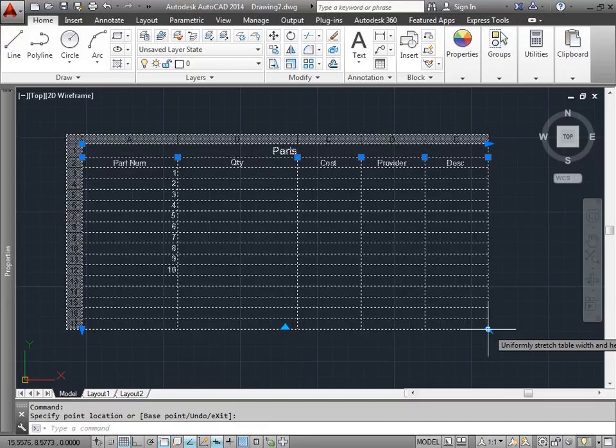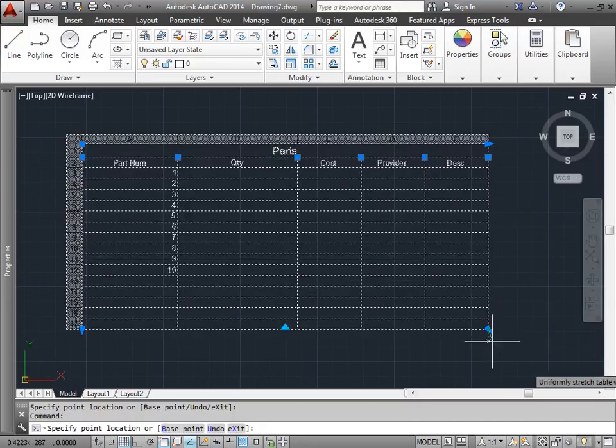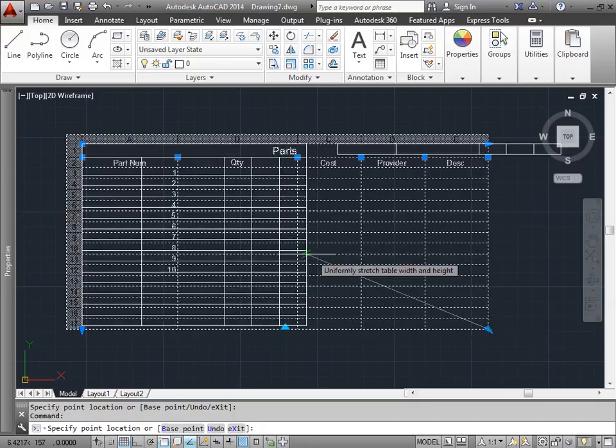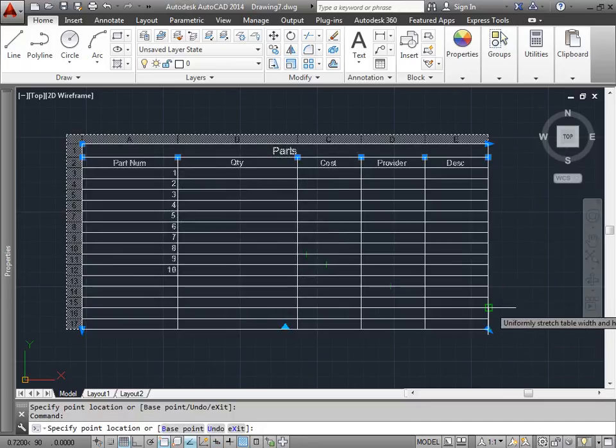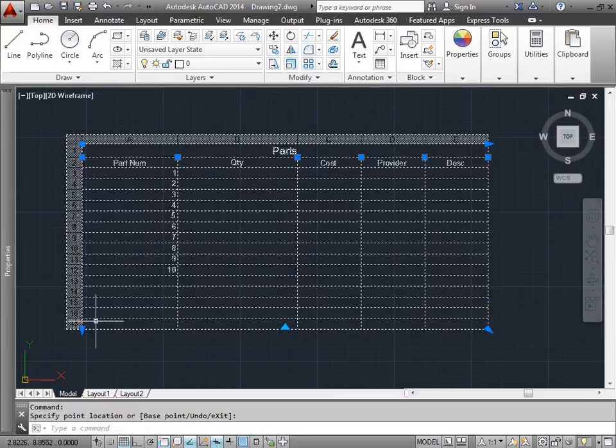This one I can uniformly stretch the table width and height, so I can do two stretches simultaneously. I'll go ahead and put that back.